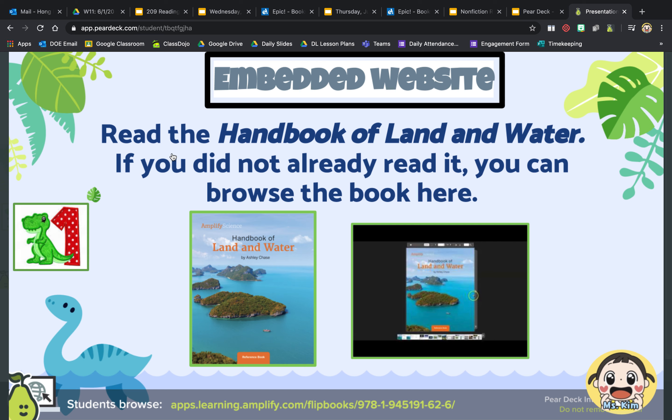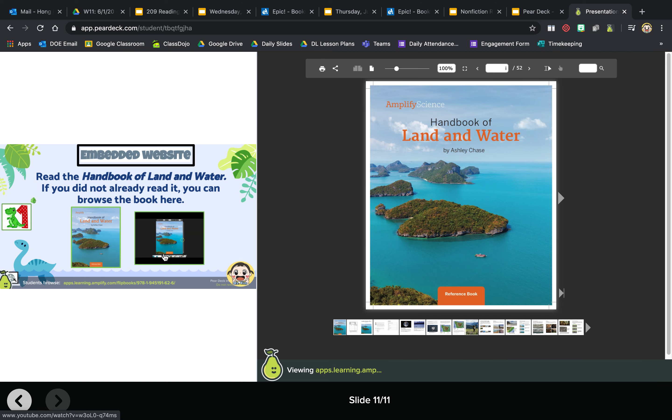So here you can watch the video or you can click on those and see what happens. I'm gonna close that back up, and here is where we can read the book if you need to.